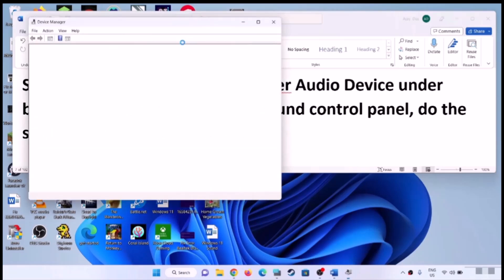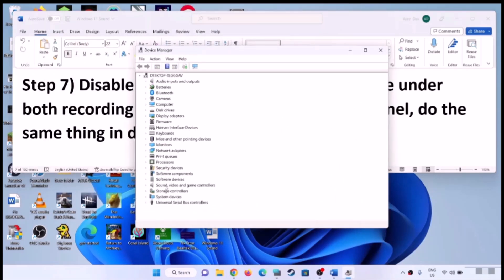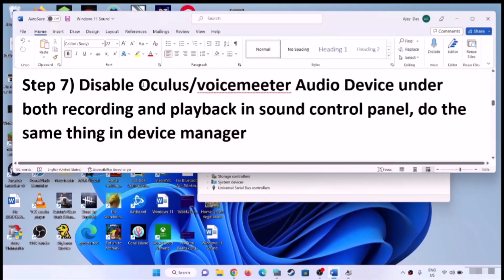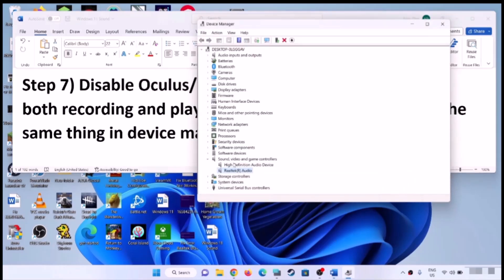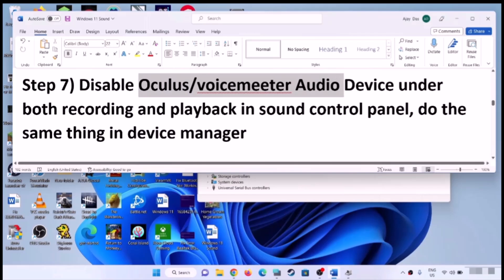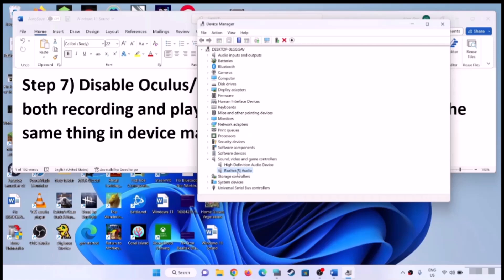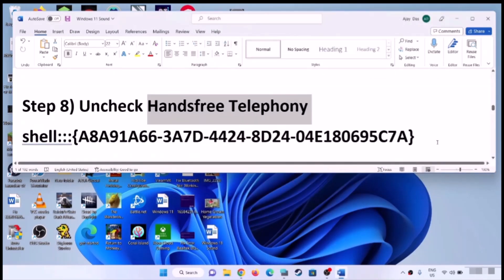Do the same thing in Device Manager. Right-click on the Start menu and open Device Manager. Expand 'Sound, video and game controllers'. If you find Oculus, VoiceMeter, or any other audio device you are not using, right-click and click 'Disable device'. Make sure the headphone or speaker you are actually using is enabled, and that unused audio devices are disabled. Then check the sound.